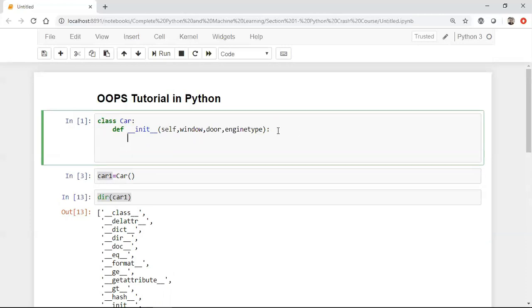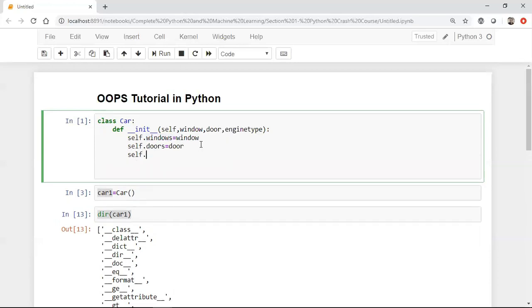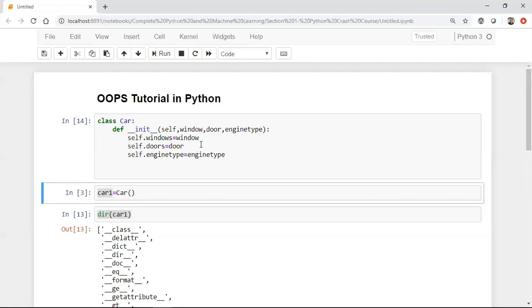Inside the init function I'll start creating my own variables — the attributes inside that car. I'll write 'self.windows = window', then 'self.door = doors', and 'self.engine_type = engine_type'. The self is basically referencing this particular object, saying that for this object we initialize each attribute with the given value. Once I execute it, you can see it runs perfectly.